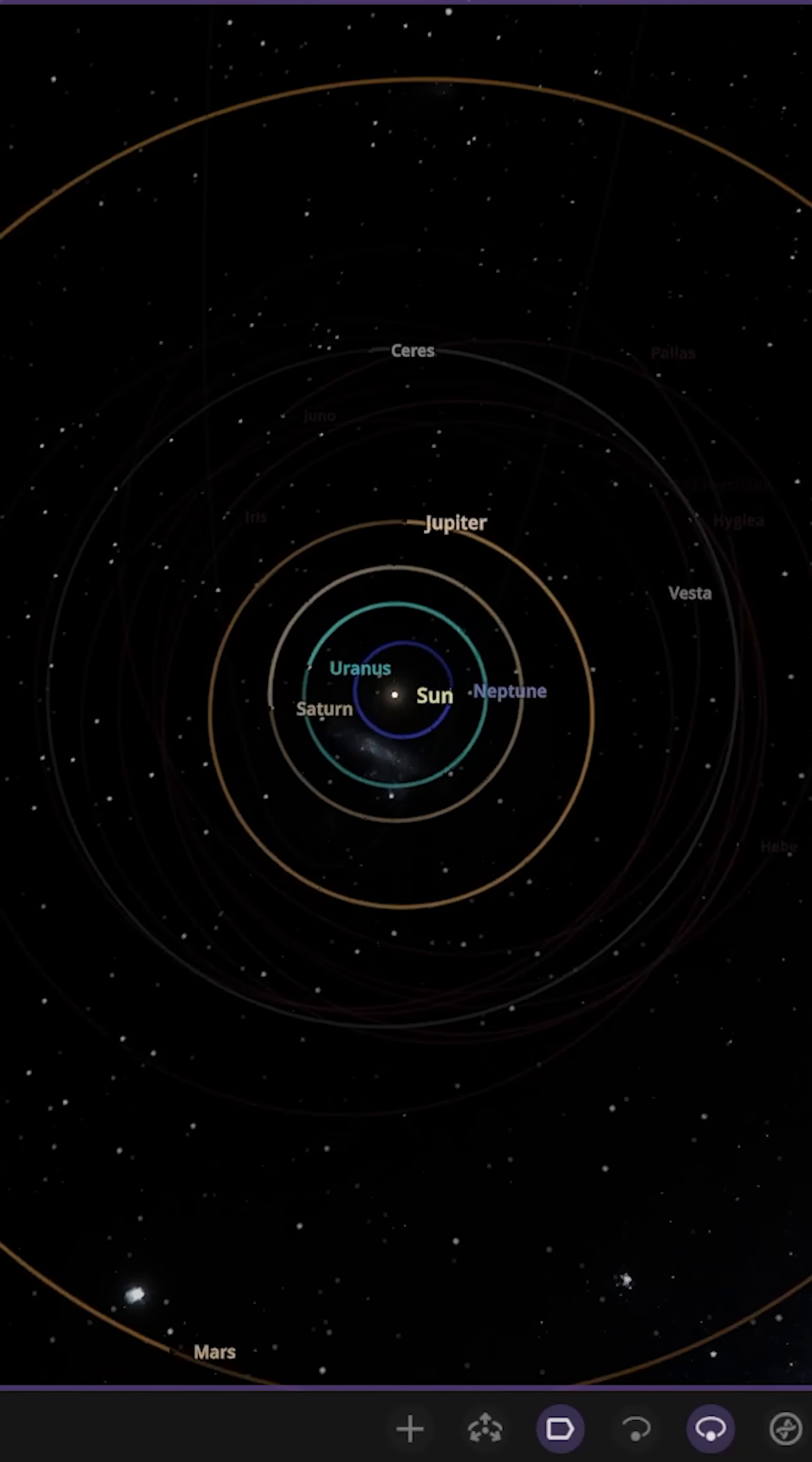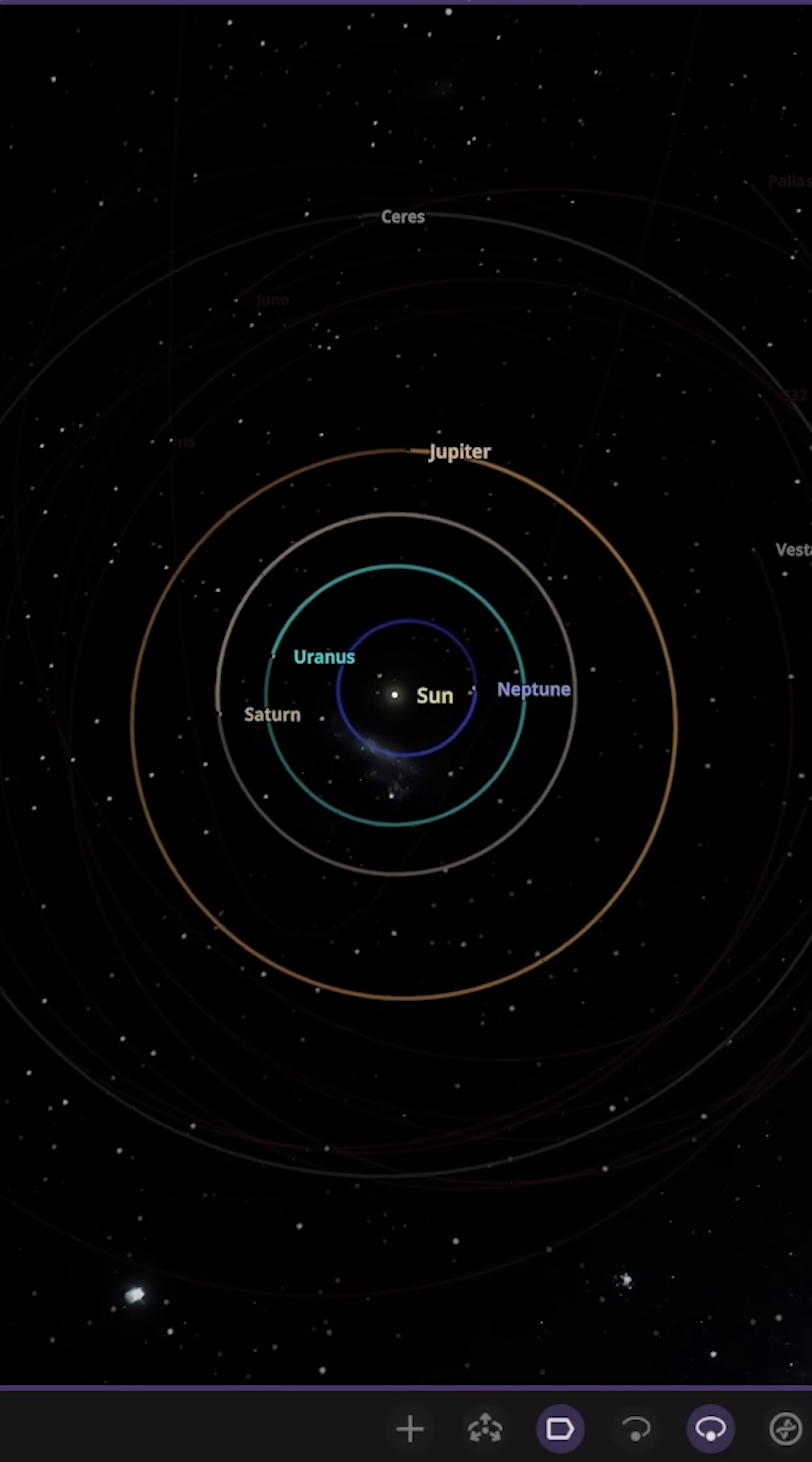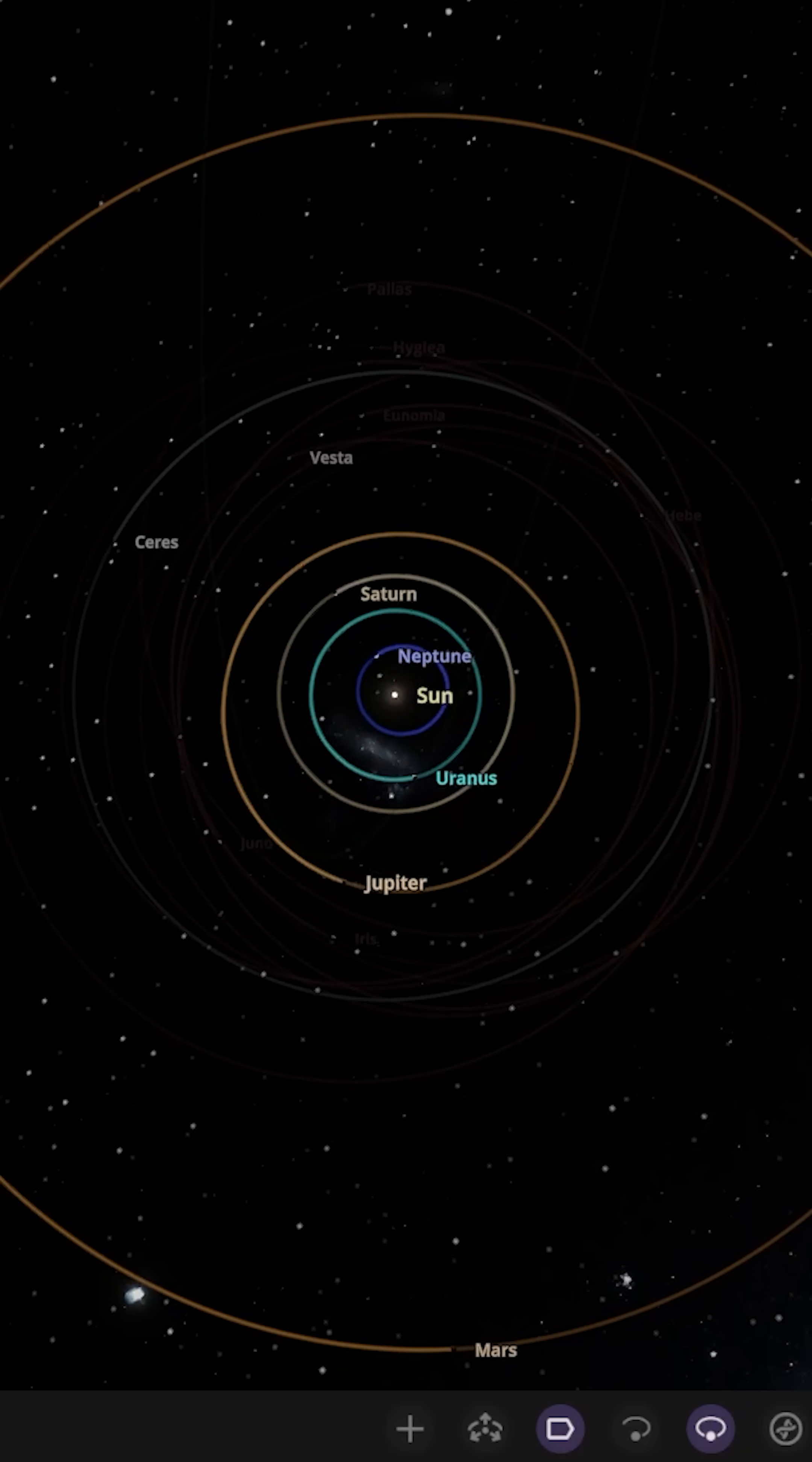So all the gas giants within a very close region of space. This is going to cause some chaos. Let's go ahead and get this party started. Let's speed up time and watch as probably Jupiter and Saturn will cause a bit of turmoil here.